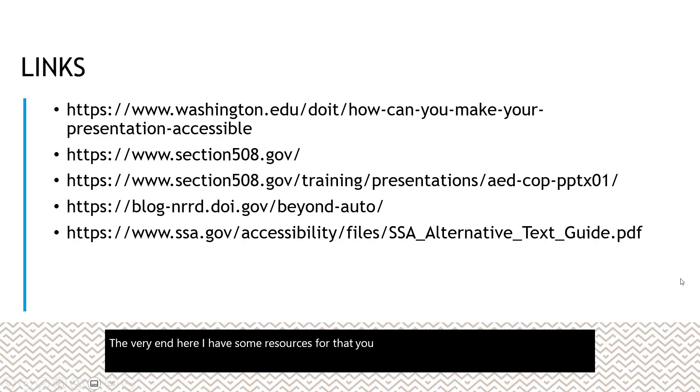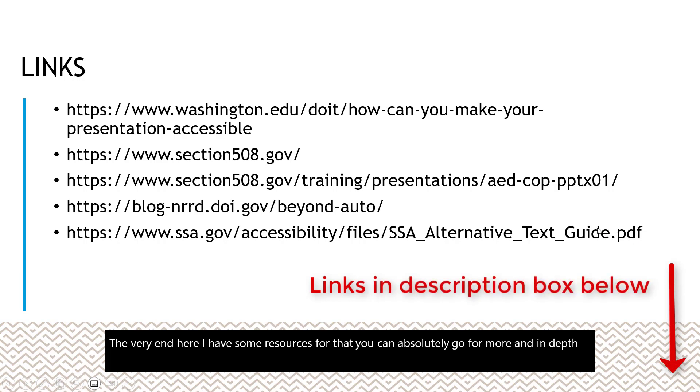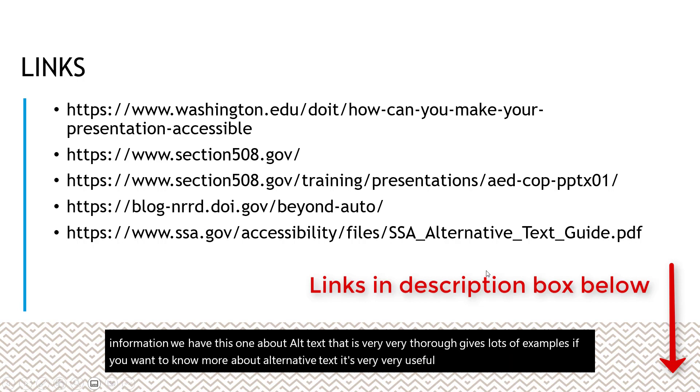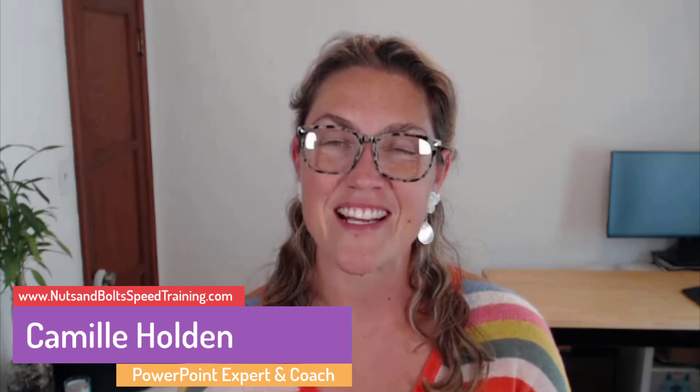At the end, I have some resources for you for more in-depth information, including a very thorough resource about alt text with lots of examples. I'll include them in the description below. That's how to make your presentations more accessible and Section 508 compliant. Most of these tips are general best practices especially useful if your presentation setting is unfamiliar or uncontrollable. If you found this video helpful, please leave a comment, give it a thumbs up, and subscribe to the ASAP YouTube channel or visit my channel at Nuts and Bolts Speed Training for more PowerPoint tips. Thanks for watching!